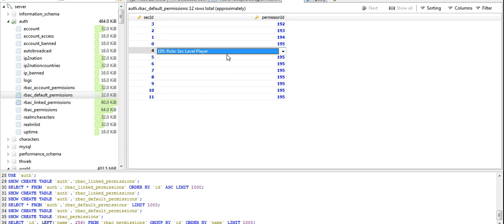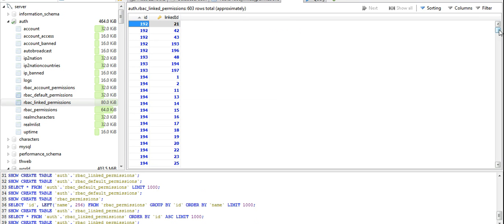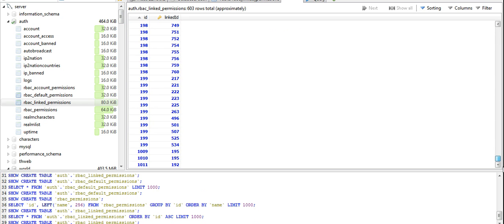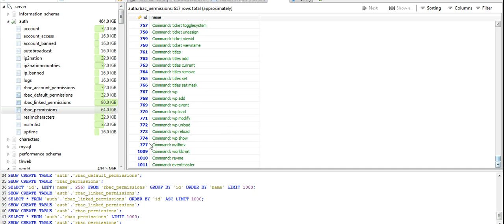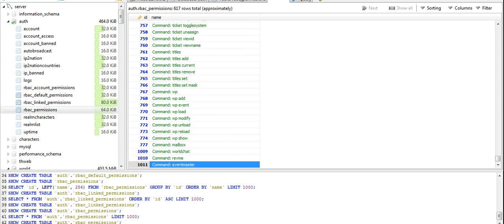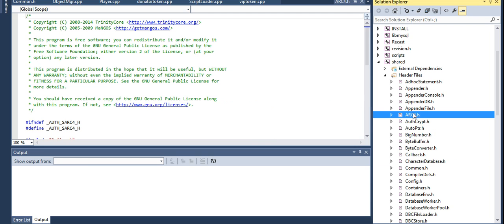If you have a script for VIP commands, you have to do the following: go into your script. For example, I have here event master commands on the RBAC permissions. I have this command which is already defined in my source folder.